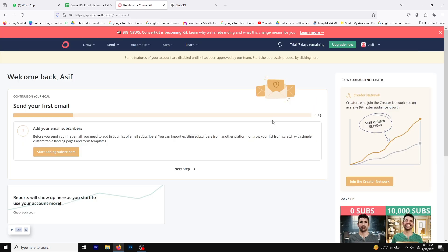Before we end this video, I want to invite you to a free training on building your email list while earning high-ticket commissions. My team and I have been using this method to make over $3,000 in commissions while growing our list for free. If this sounds like something you'd be interested in, just click the link in the description to sign up. Thanks for watching!